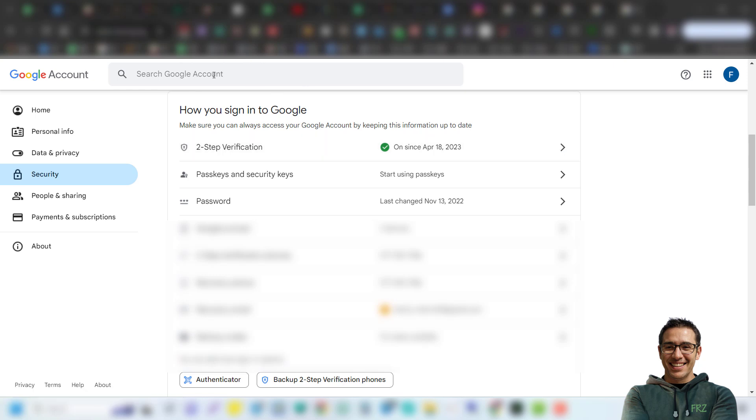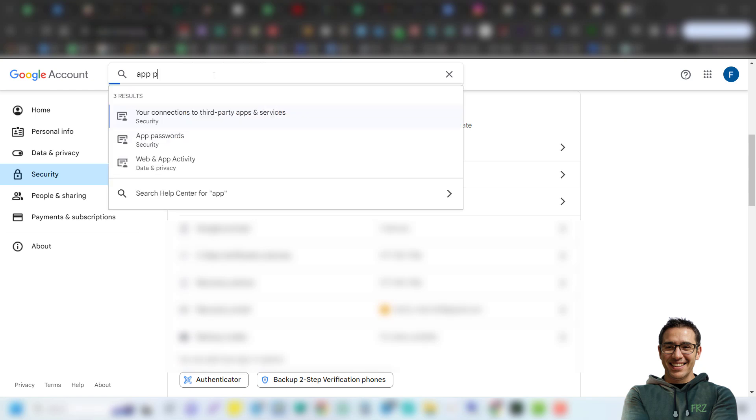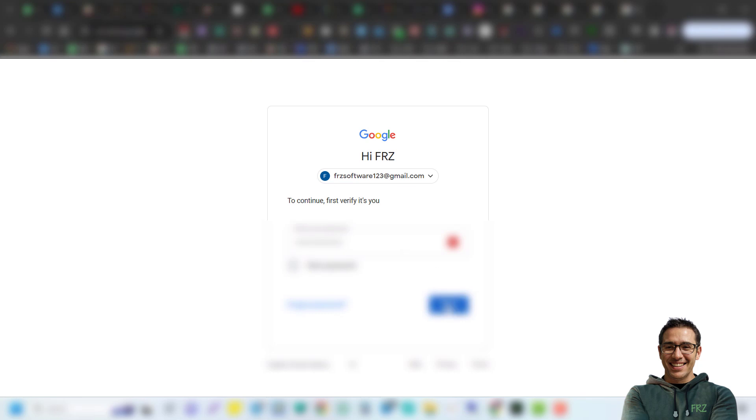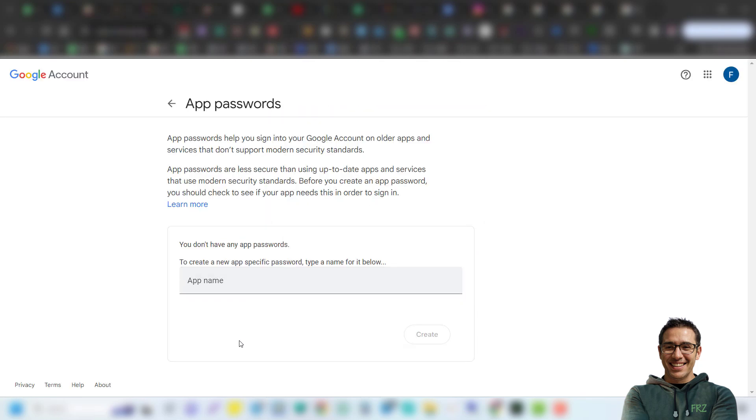We have already added two-step verification, so now we go to the search field and search for app password. Then go to app password. You may have to enter your account password again. Under app passwords, simply add some name to your app and click on create.